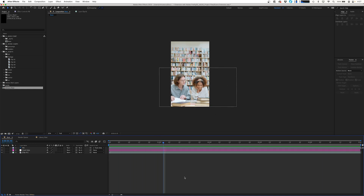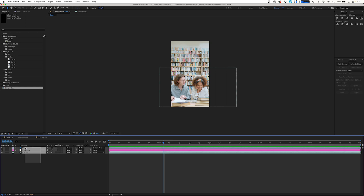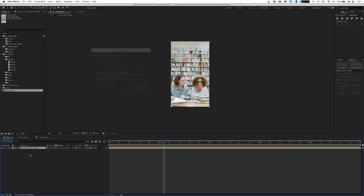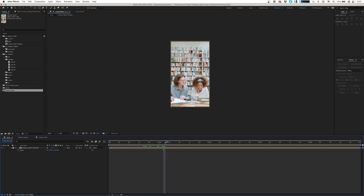If there are any areas where the fill layer might come outside the frame, you can always select all three layers and pre-compose them. Then you can scale up by about two percent, and that should keep everything within the bounds of your 9x16 frame.